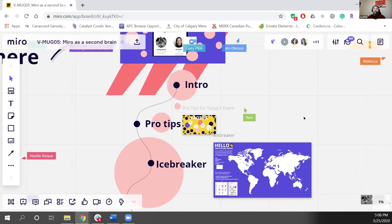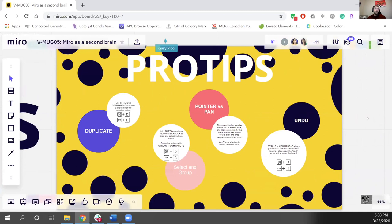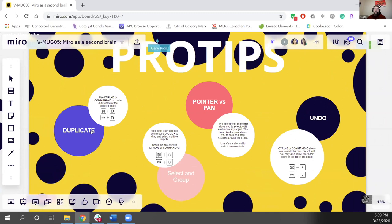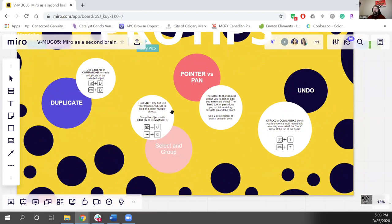One of the things I wanted to jump in with for our event was a couple of pro tips. There are always little shortcuts — I'm usually finding a new one each week. One I found was the duplicate function: you can copy and paste items using Ctrl+C and Ctrl+V, but a shortcut is just Ctrl+D to duplicate. To select an object, put your mouse pointer over it and click. To select multiple objects, hold Shift and drag over the items. Then Ctrl+G — or Command+G on a Mac — to group them.